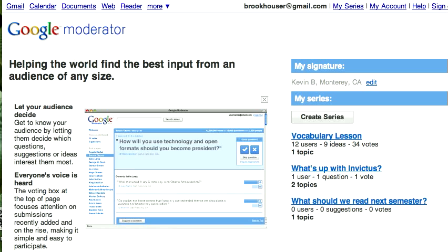I was thinking about how teachers could use this tool in the classroom, and I thought it would be a really great opportunity for teachers interested in providing more differentiated instruction.